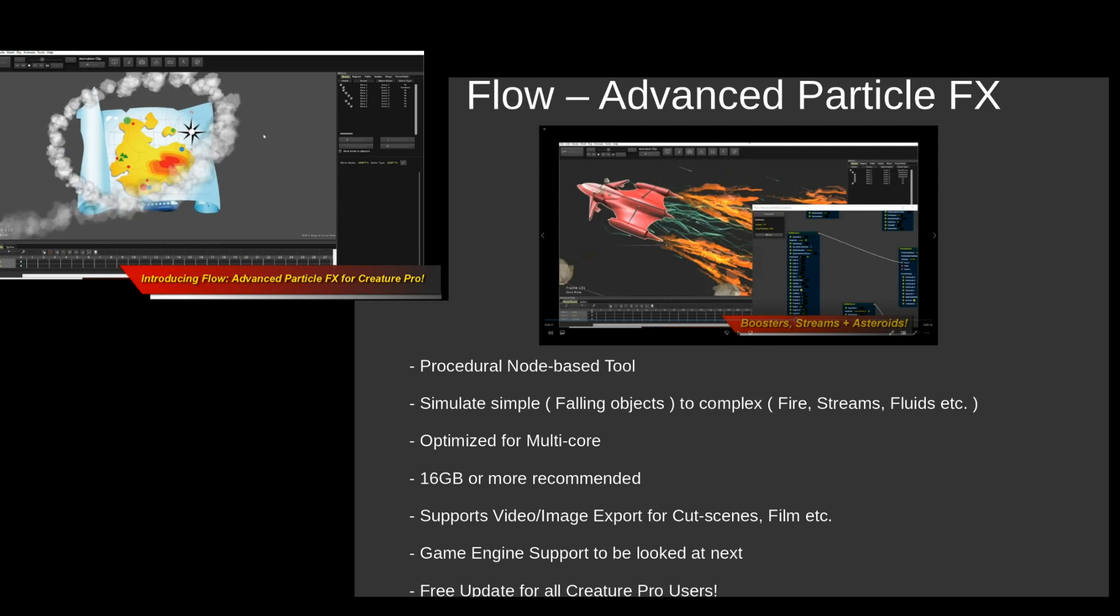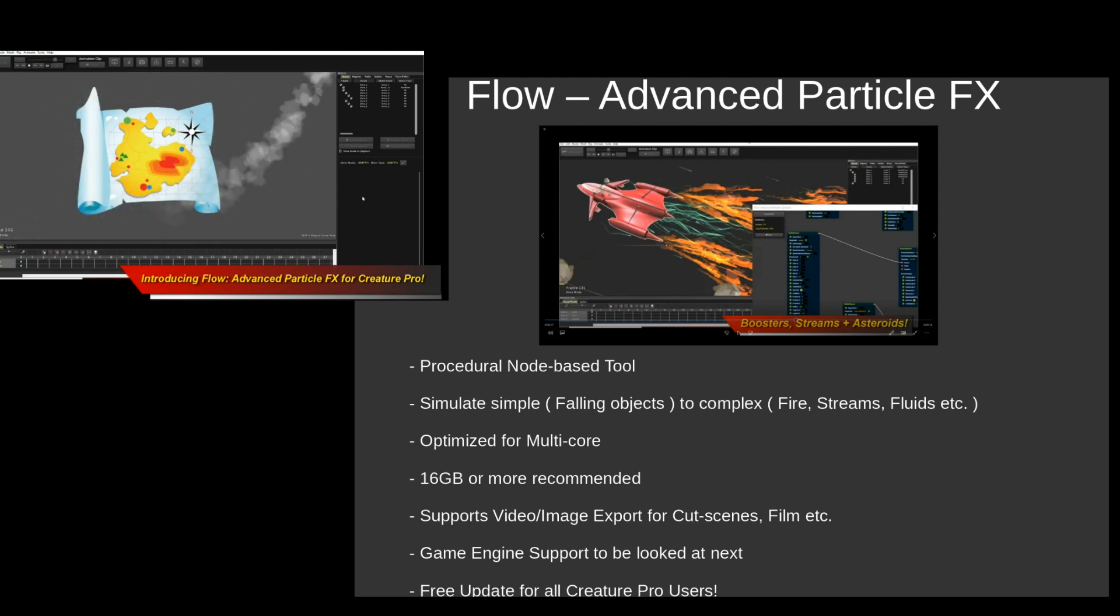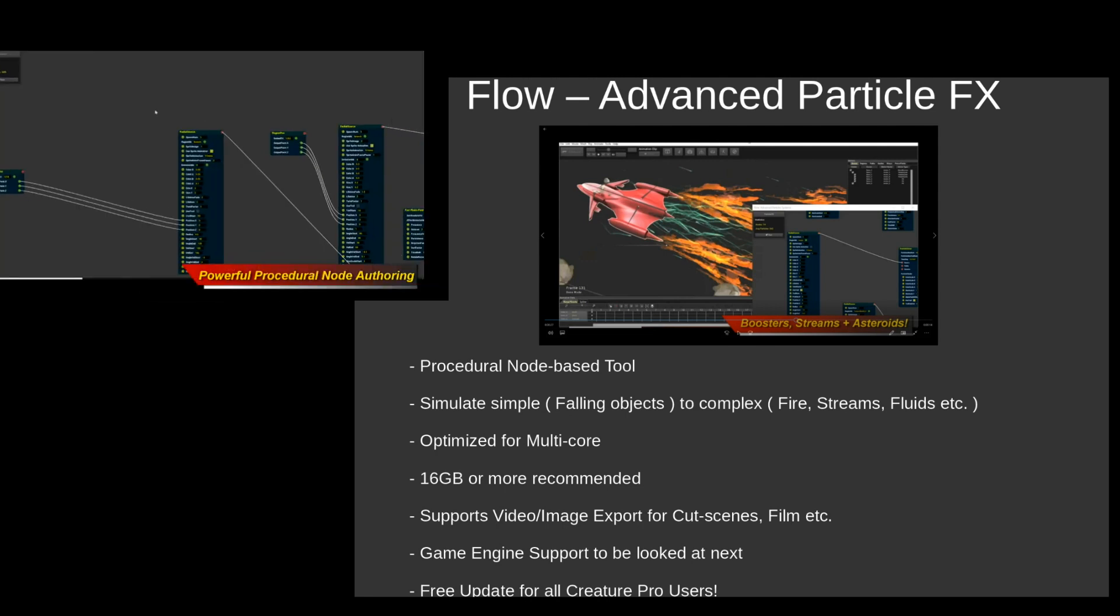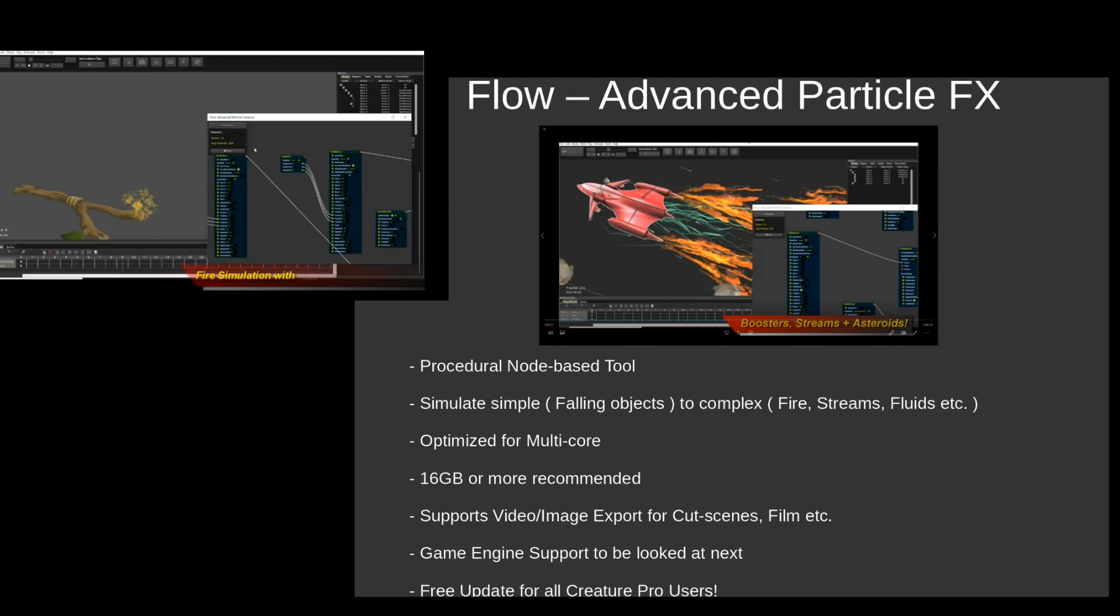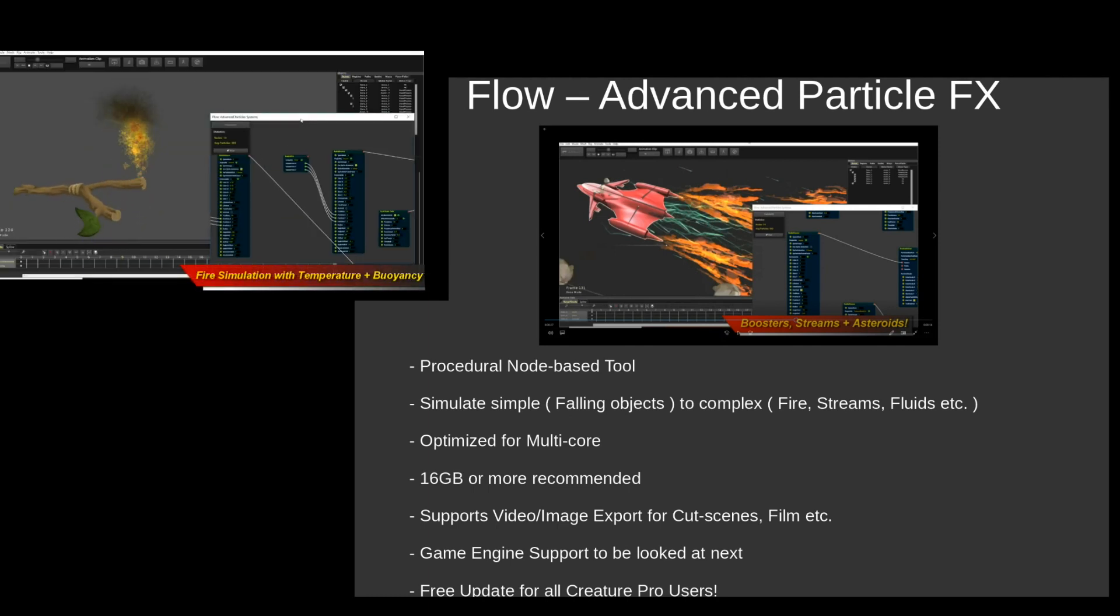Hello, welcome to a very exciting Creature Tutorial. This tutorial is going to cover the brand new Flow Advanced Particle Effects System that was just introduced to all users of Creature Pro.